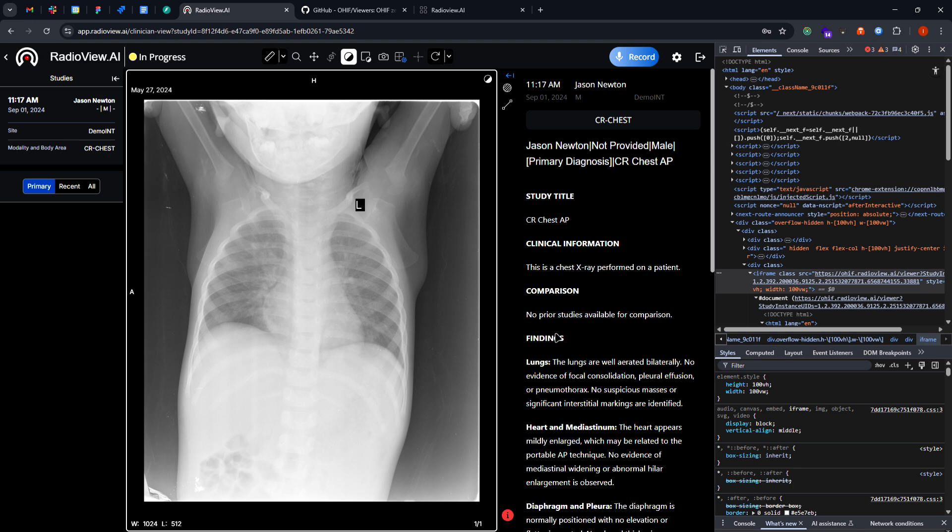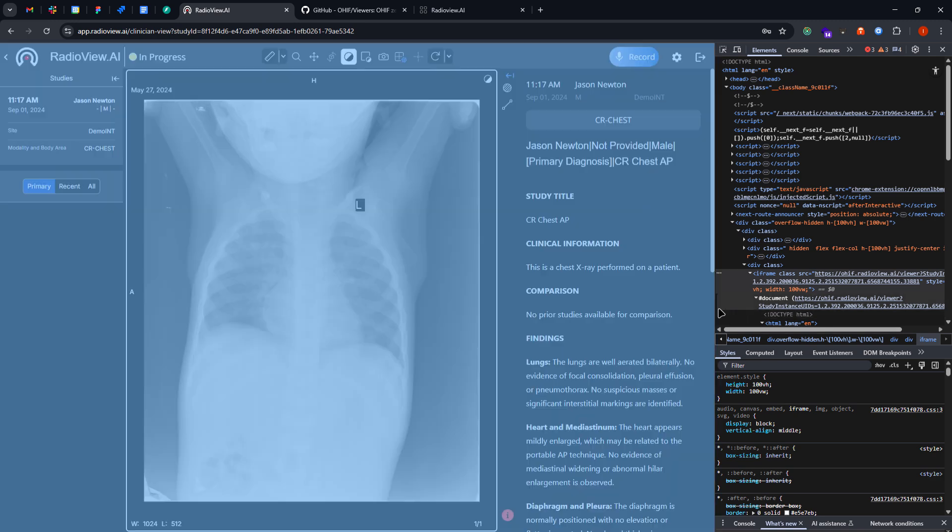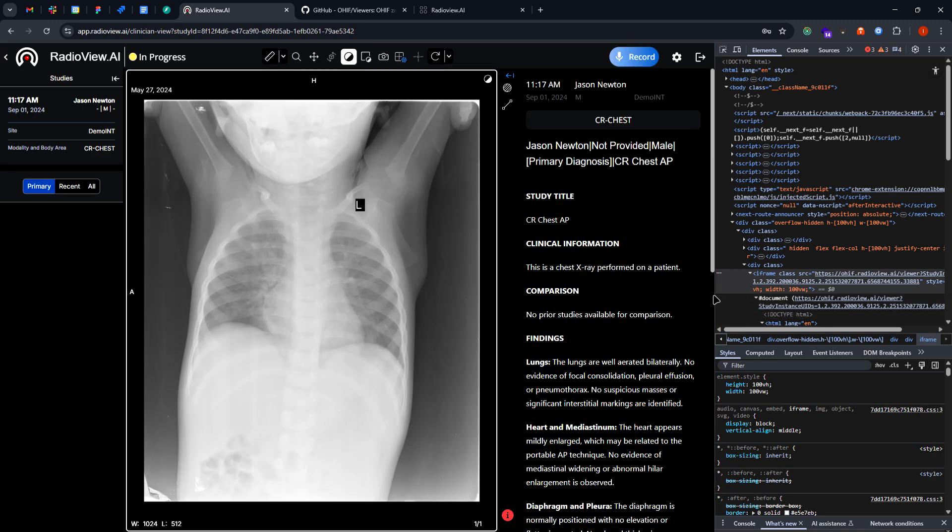And if you don't know how to set up your ORTHANC server with the DICOM viewer, you can leave comments below. I can also follow up on that video giving you the right information.